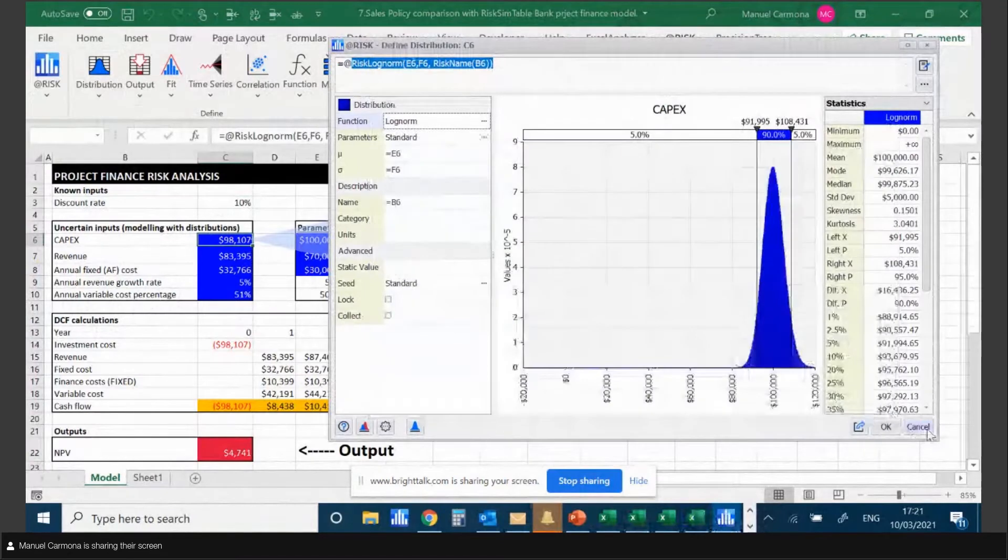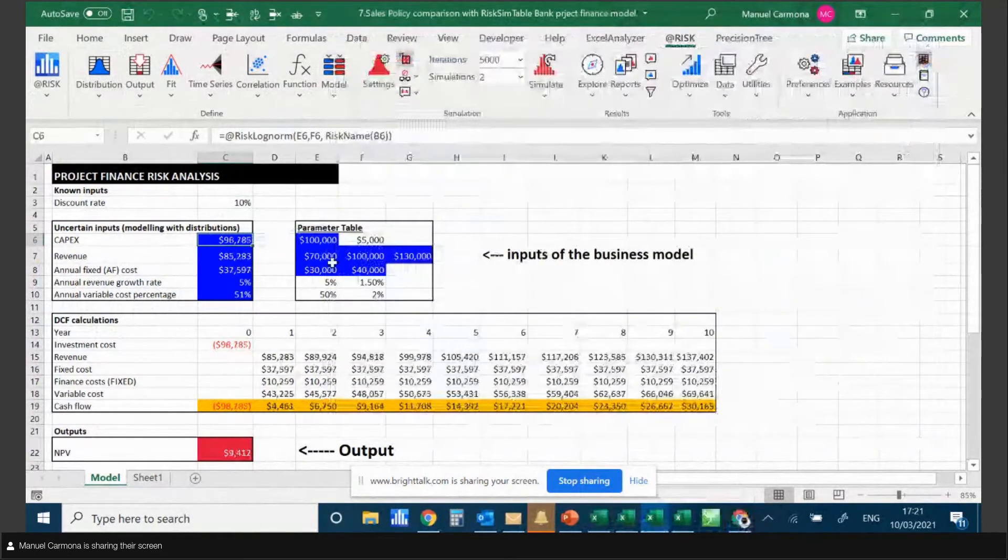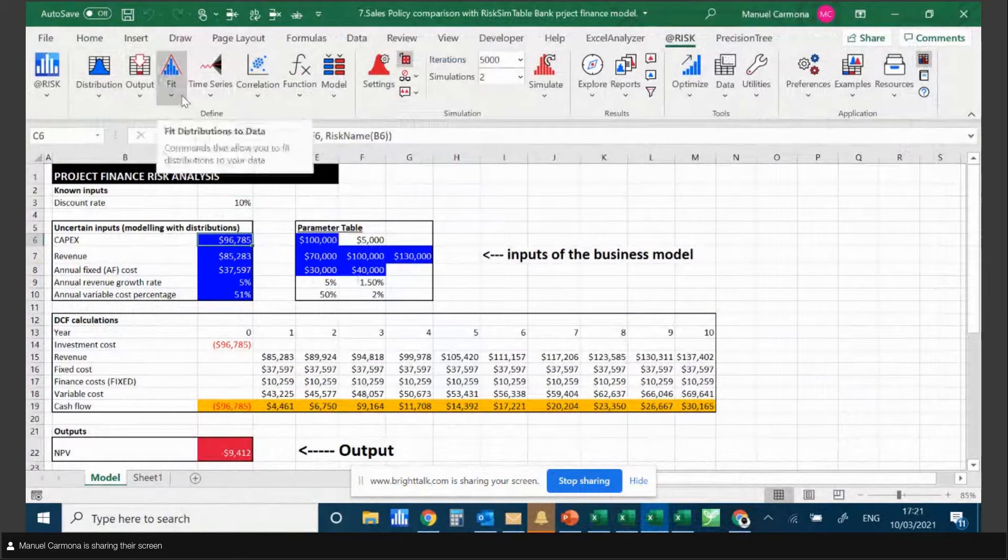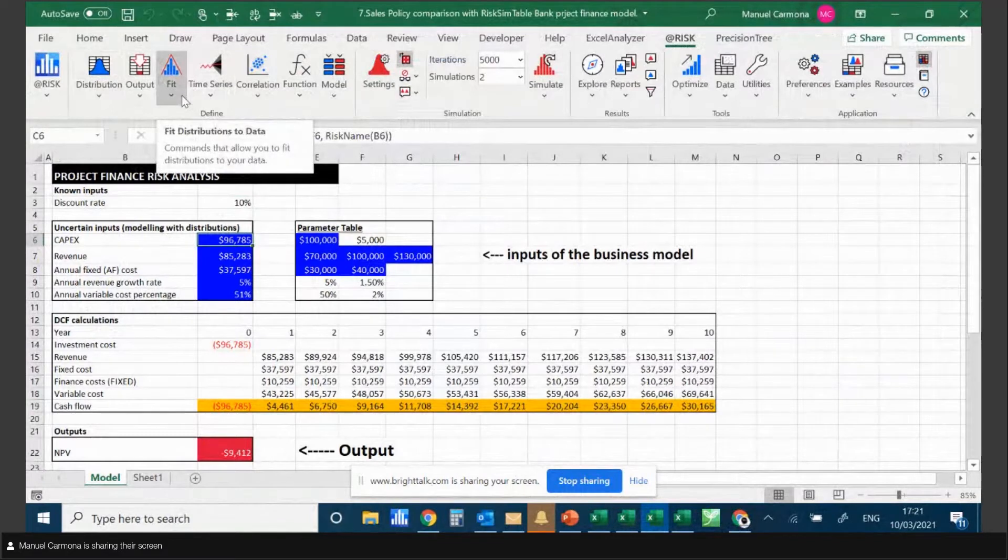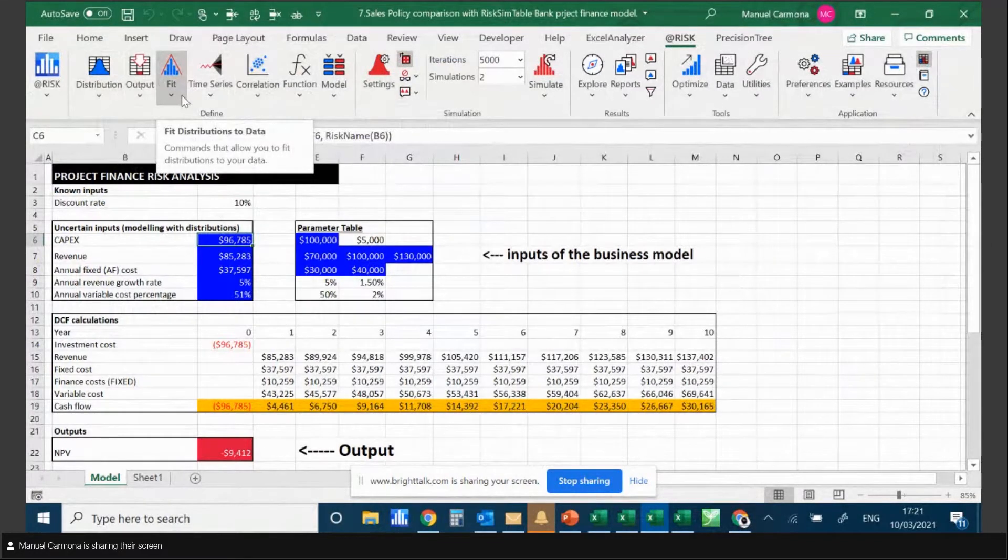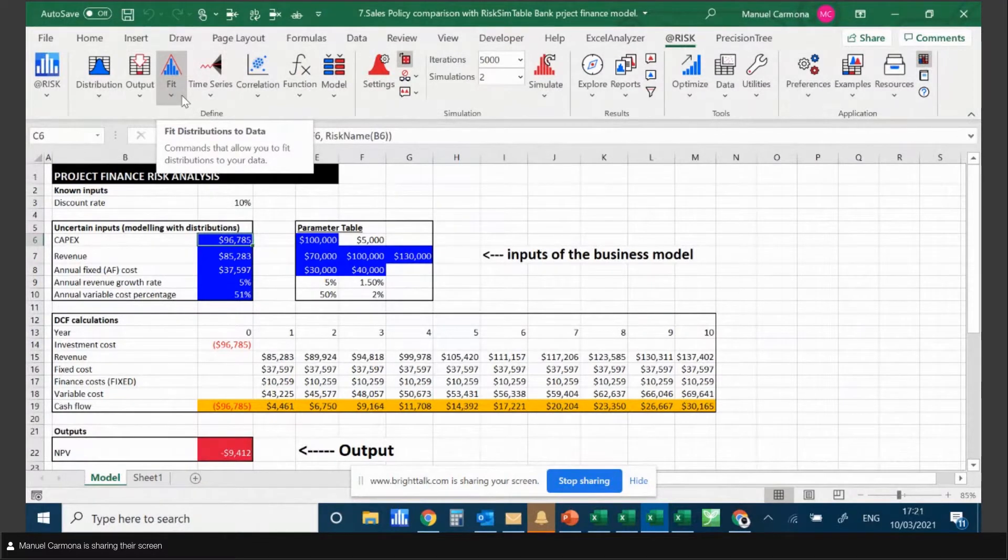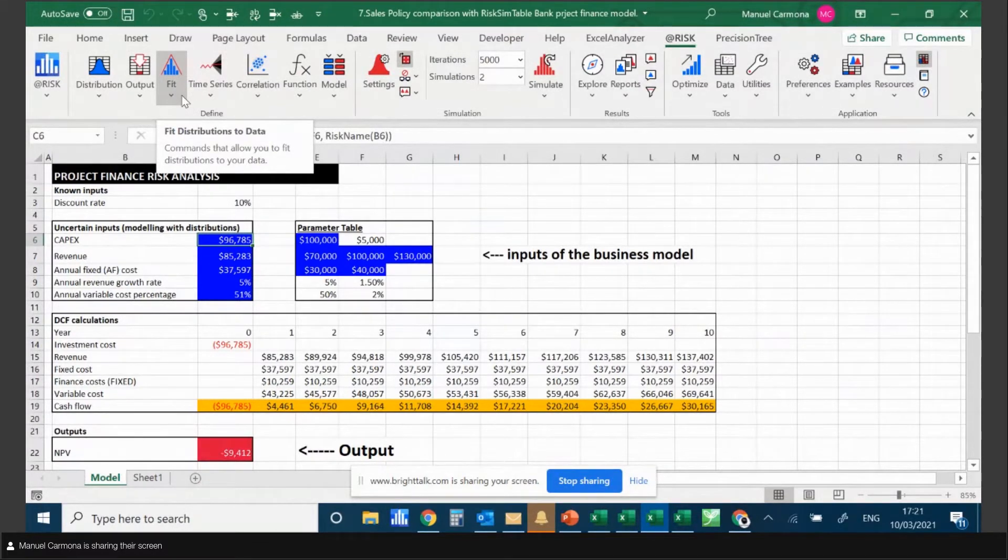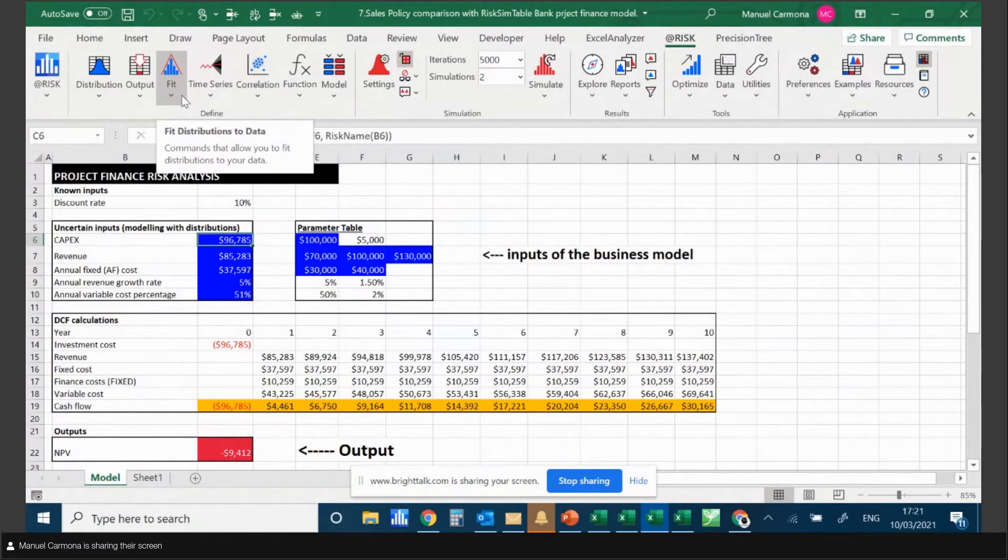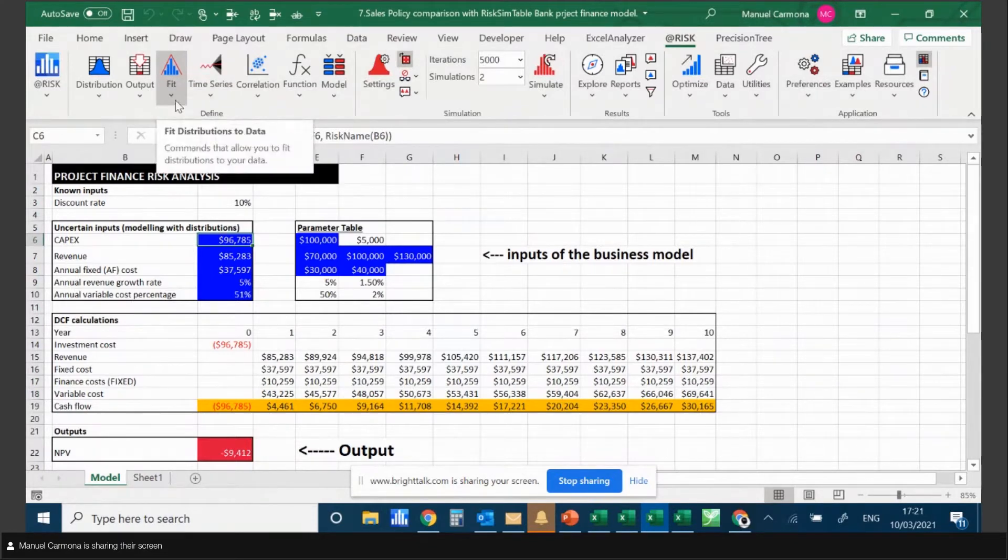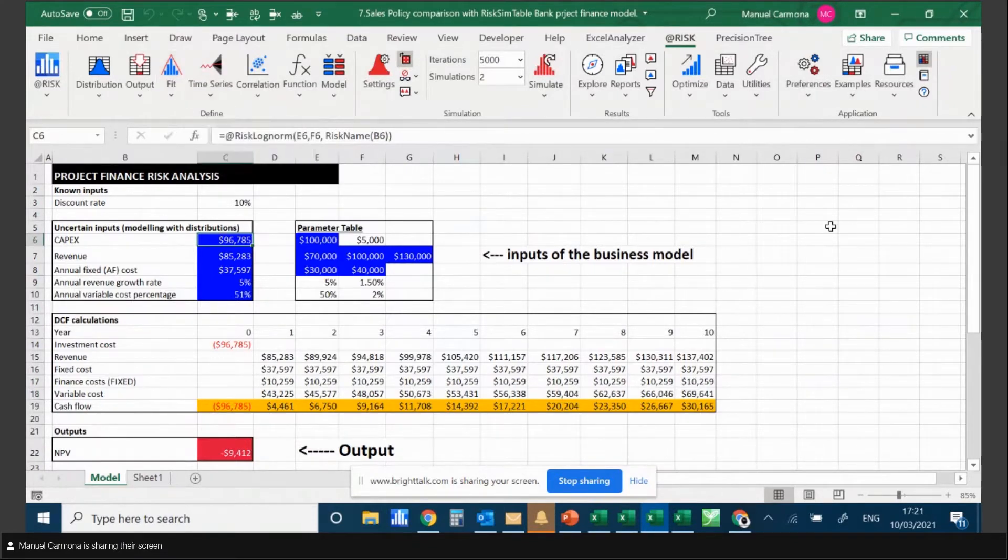You can also define your own distribution functions and fit distributions to data. If you have a dataset, it's a very valuable feature that some AtRisk users don't know about, but you can fit a distribution to a dataset and it's very easy to do.